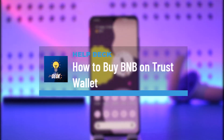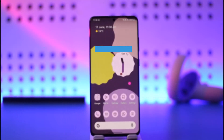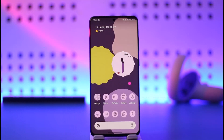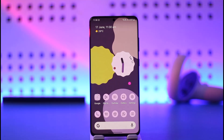How to buy BNB in Trust Wallet. Hi everyone, welcome back to the channel. In today's video I'll simply guide you through the steps on how you can buy BNB in Trust Wallet, so make sure to watch the video till the very end. If you'd like to buy BNB in Trust Wallet, it is very simple to do so.